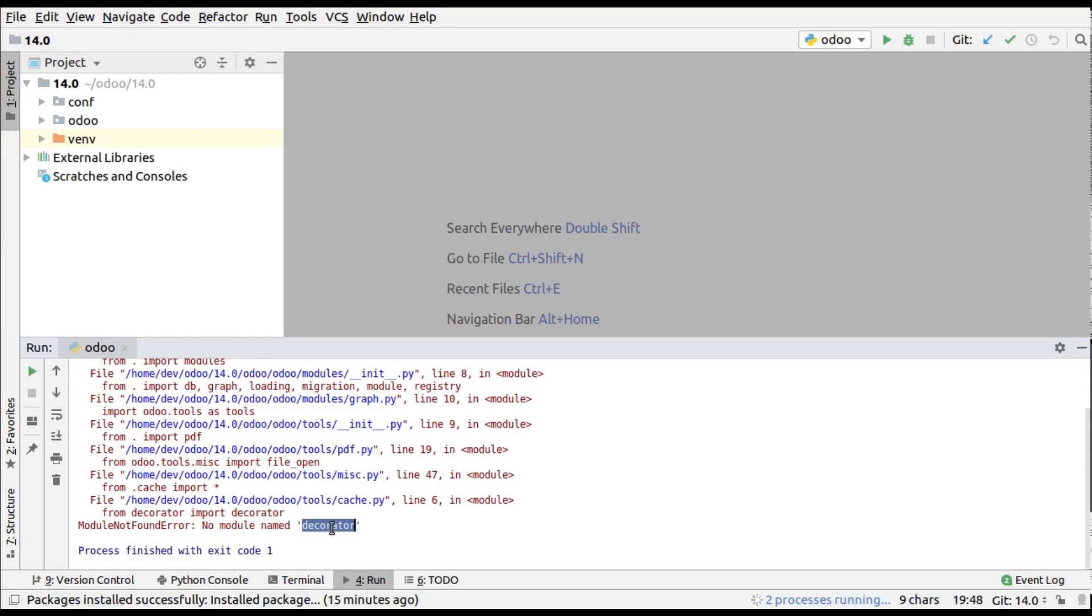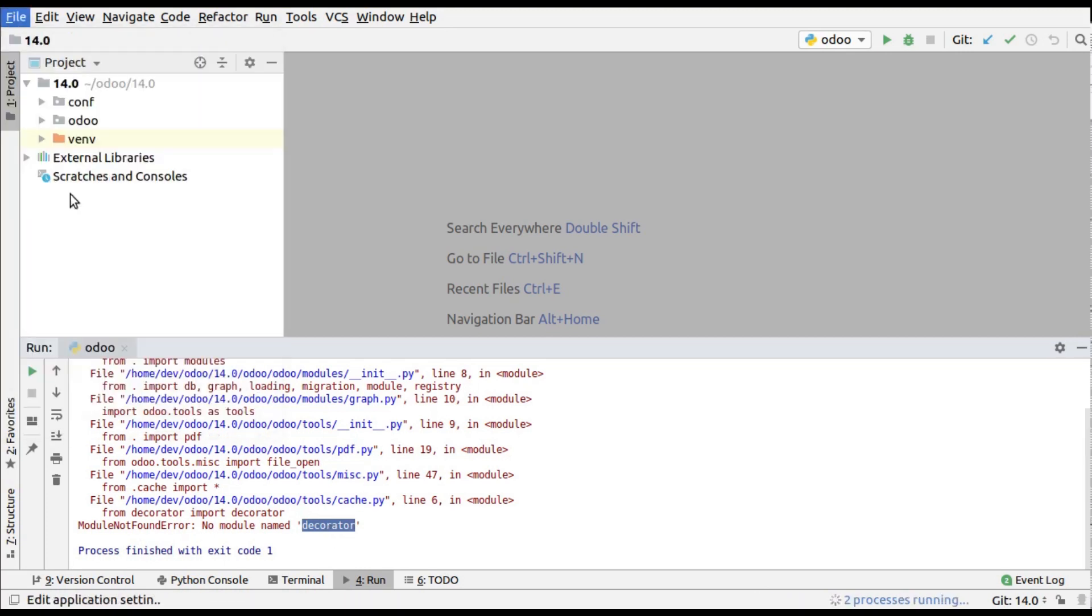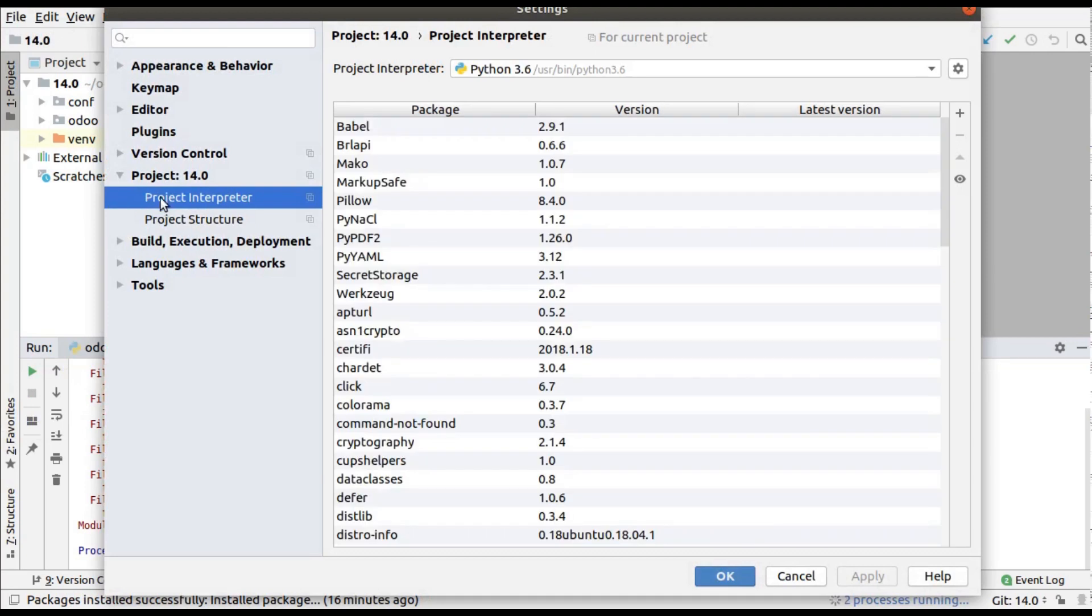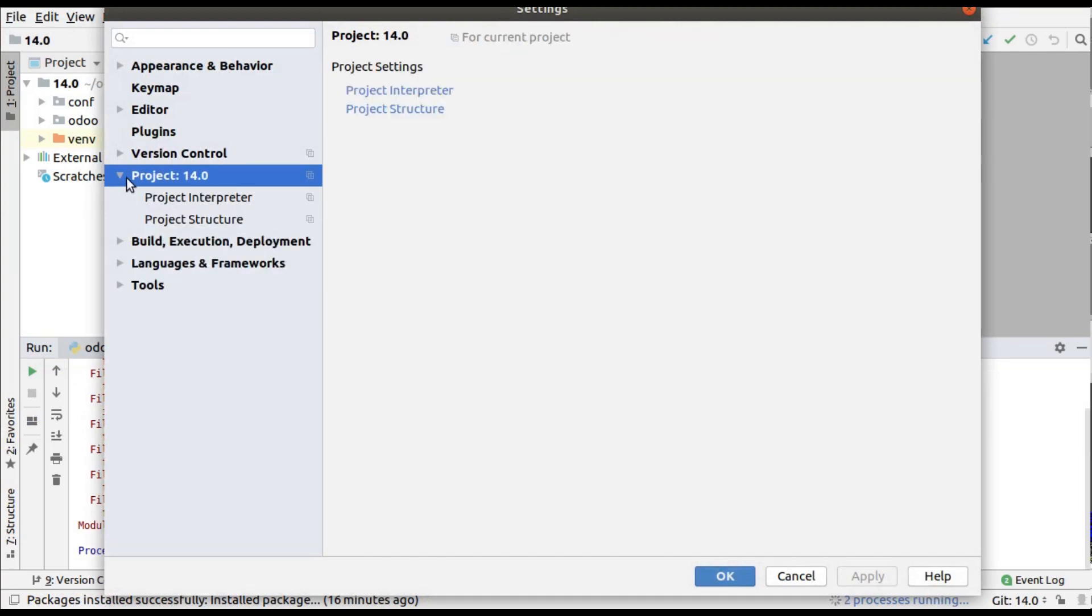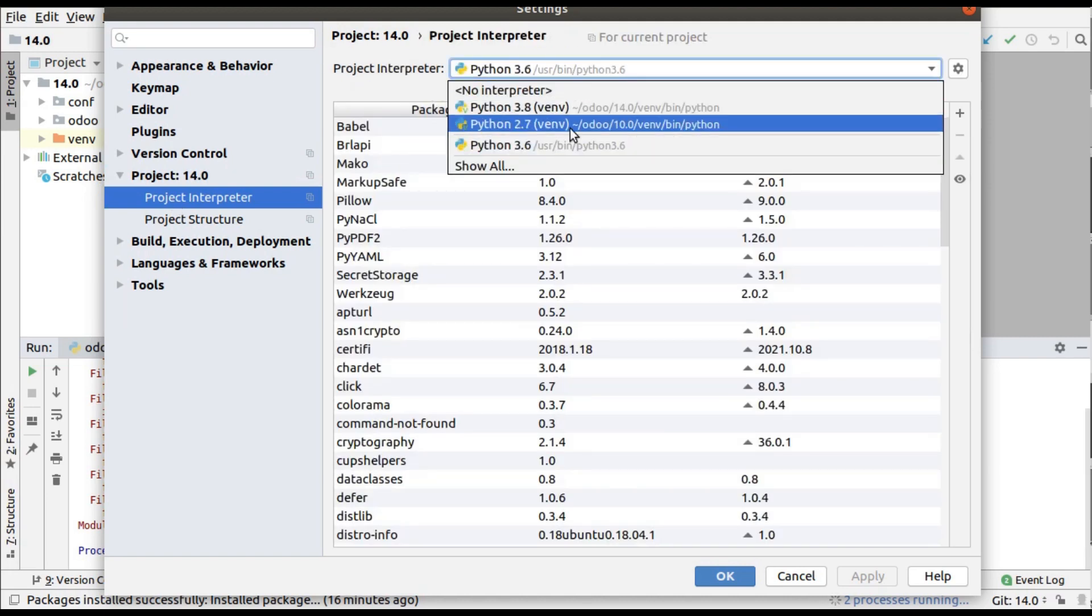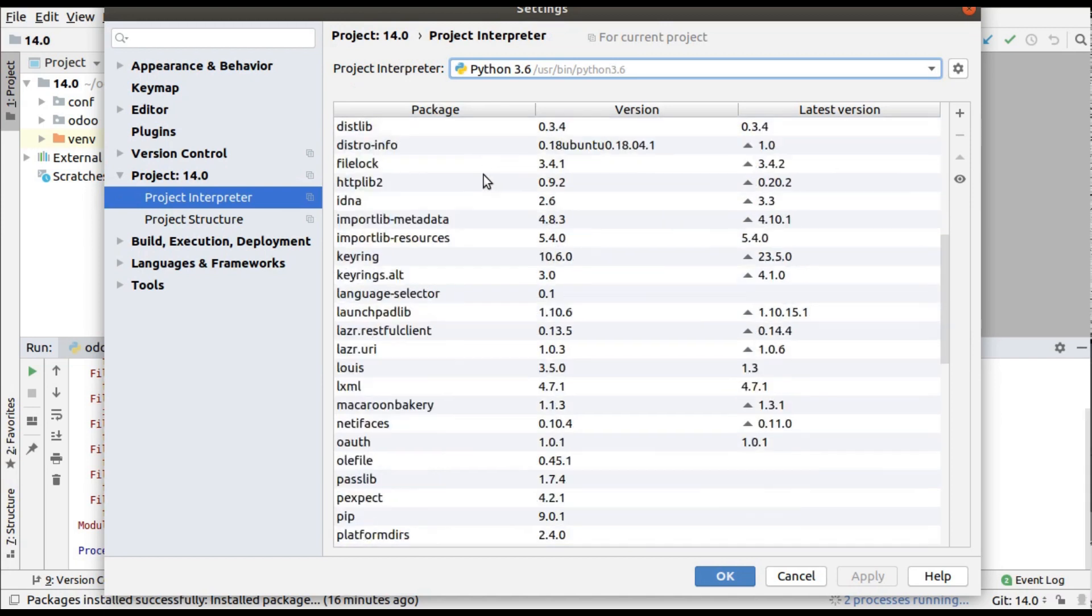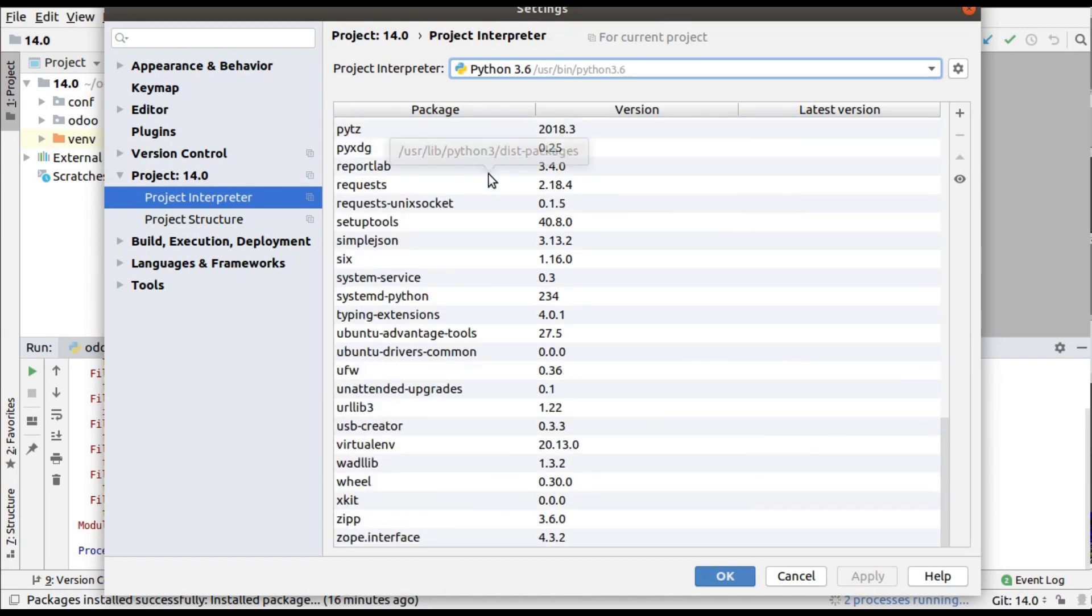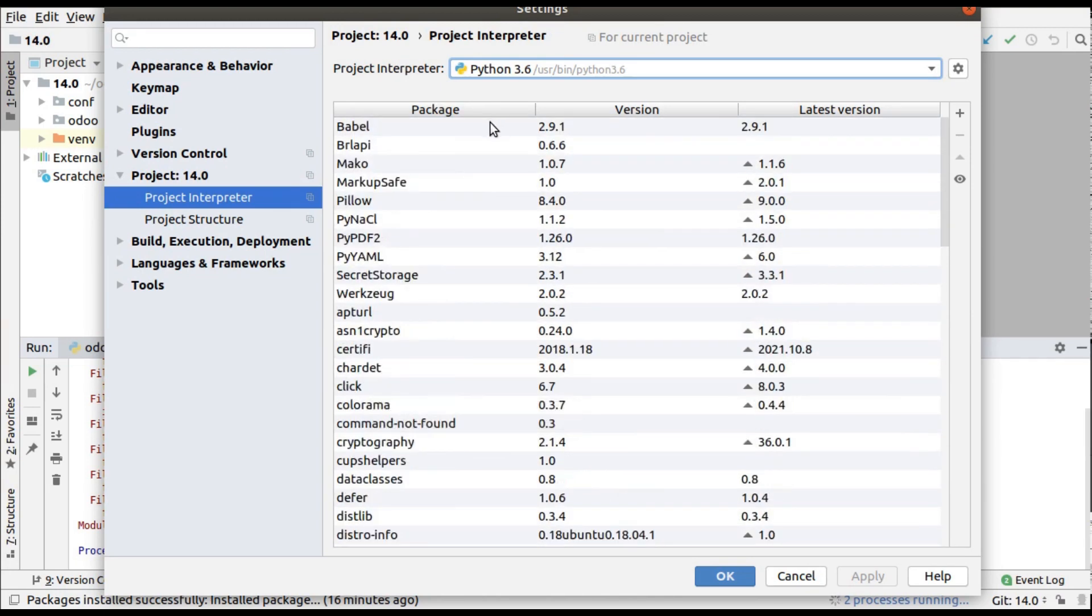I'll copy the package that I need to install - 'decorator' - and I'll go to File, Settings. Here you can see under my project you have an option called Project Interpreter. Just click on that and you can see your current interpreter, which is Python 3.6, and all the installed packages inside that environment.